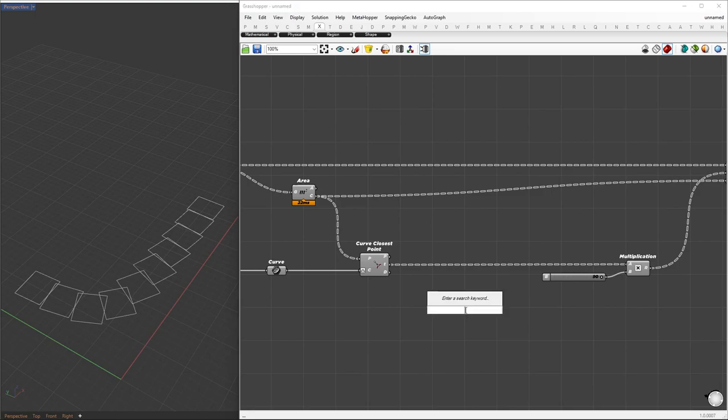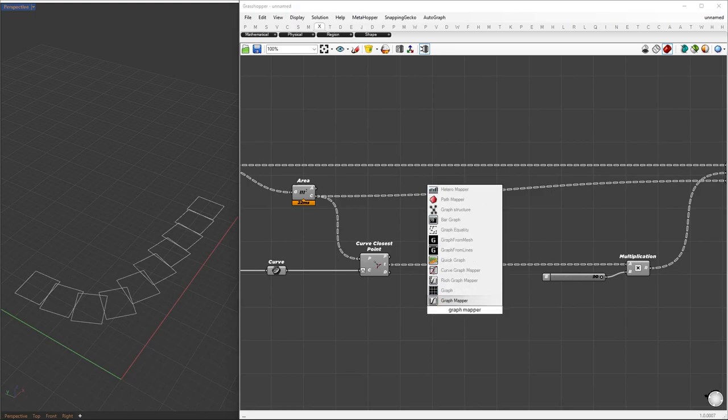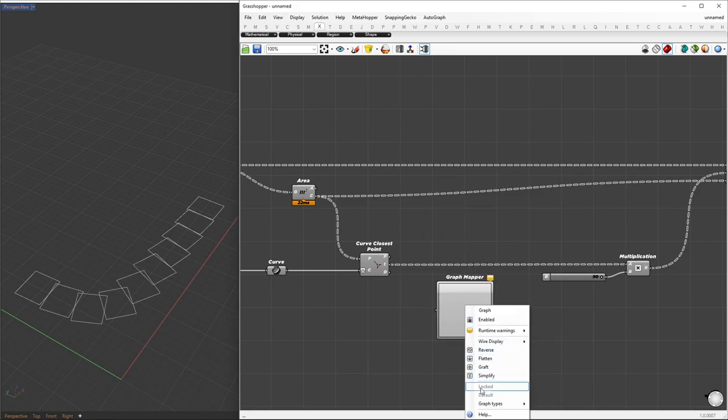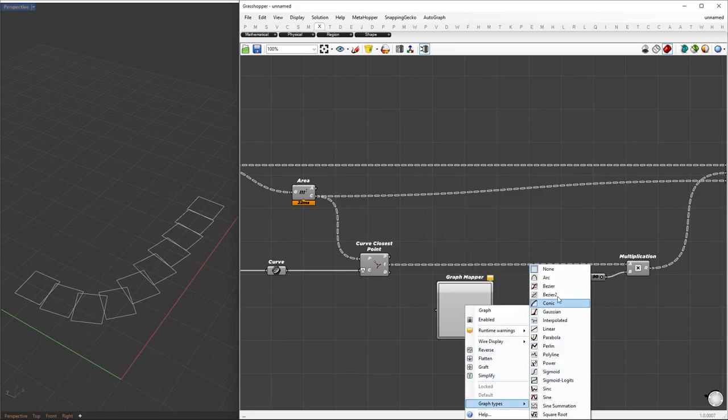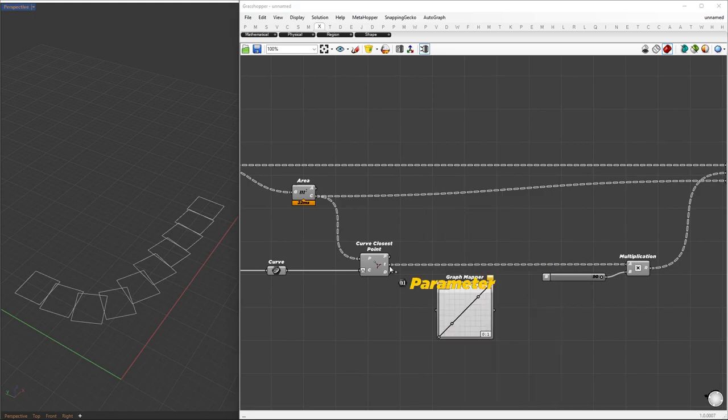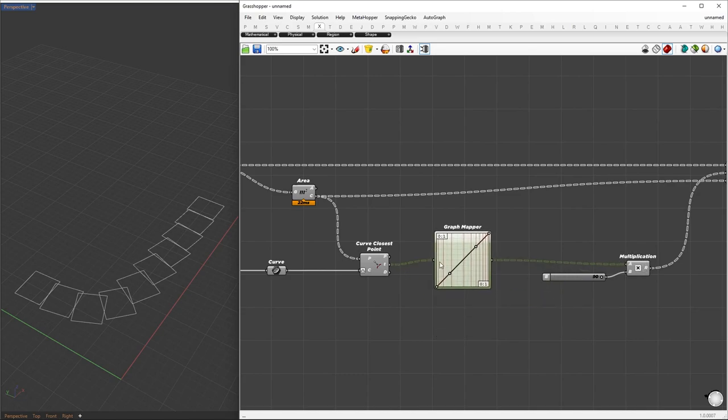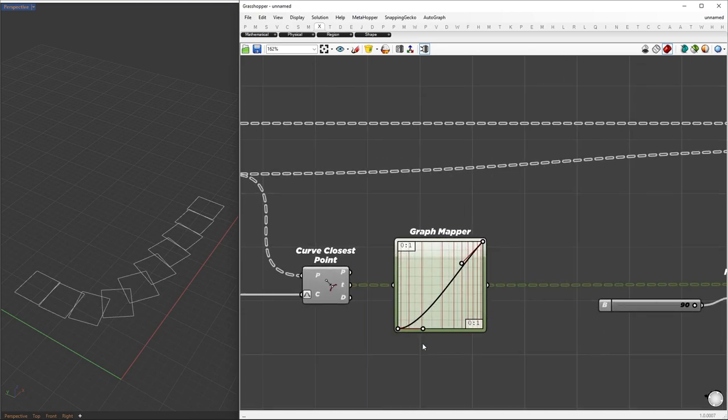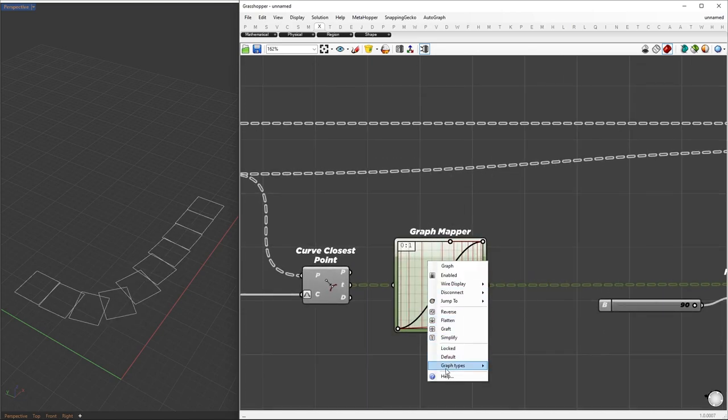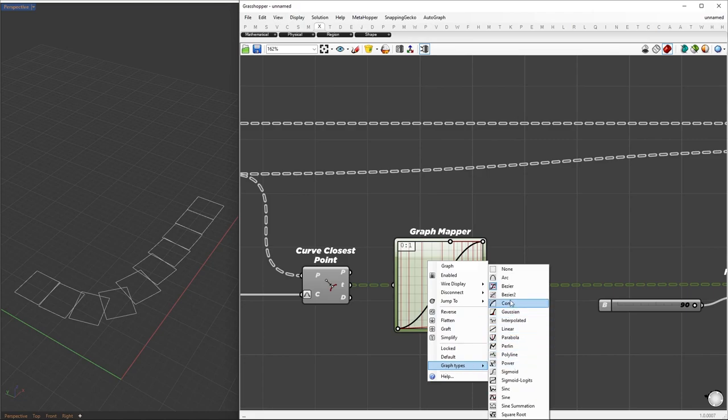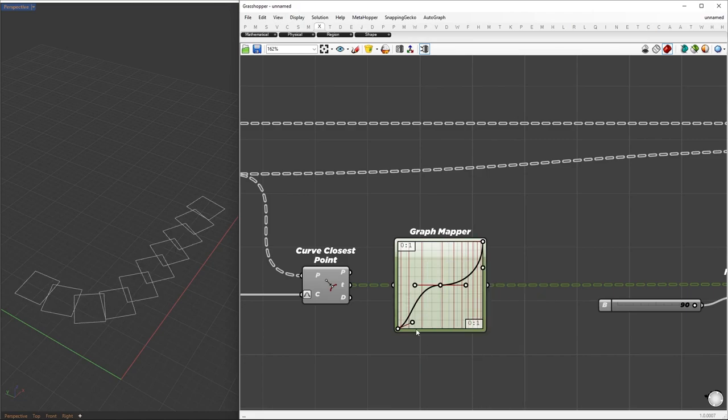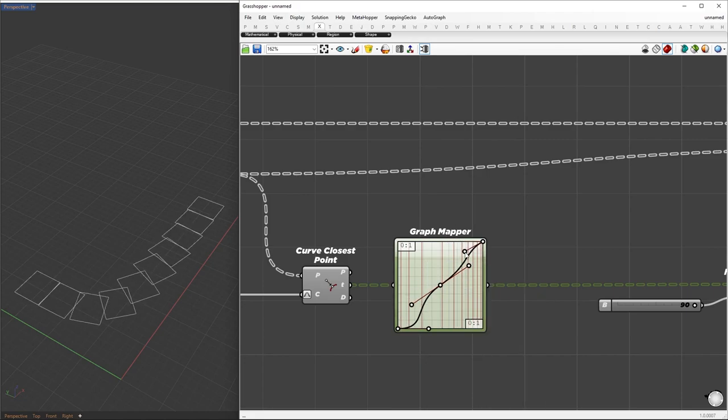For more control over the rotation transition, we'll remap the parameters using the graph mapper. The goal is to achieve a smooth transition between the start and end of the structure. For even greater control, you can use the Bezier 2 graph type, which allows for one more Bezier handle for more adjustments.